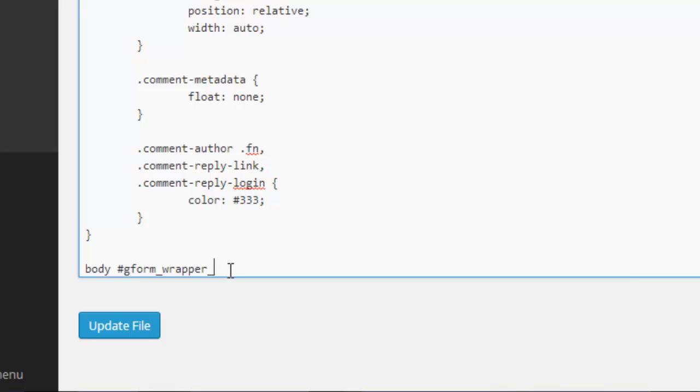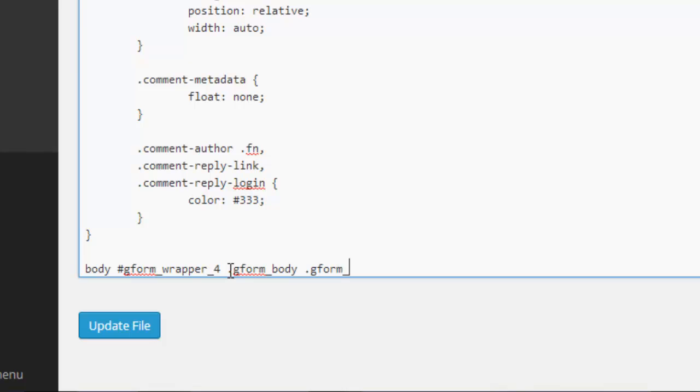Next we put .gform_body because, as I mentioned, these list items are in the body div. Then we put .gform_fields because we're targeting the unordered list fields. Finally, to target the individual elements or list fields, put .gfield.